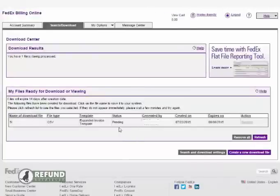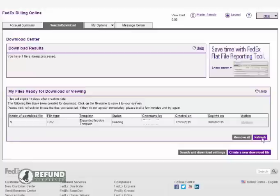Again, your file will go into pending while FedEx creates it. Hit the refresh button and your invoice is ready. Click on the file name and it will download directly to your computer.